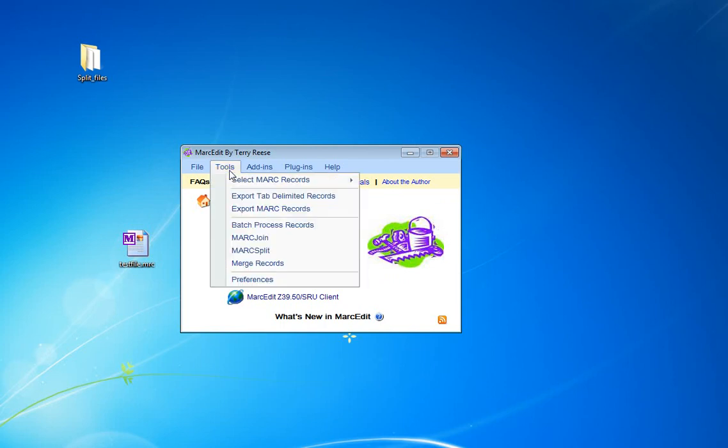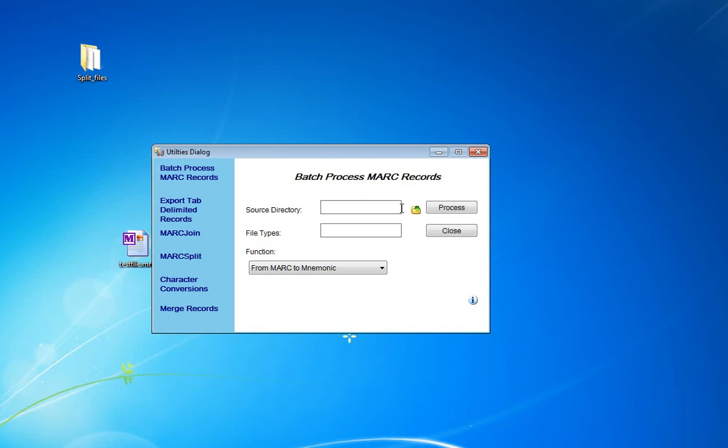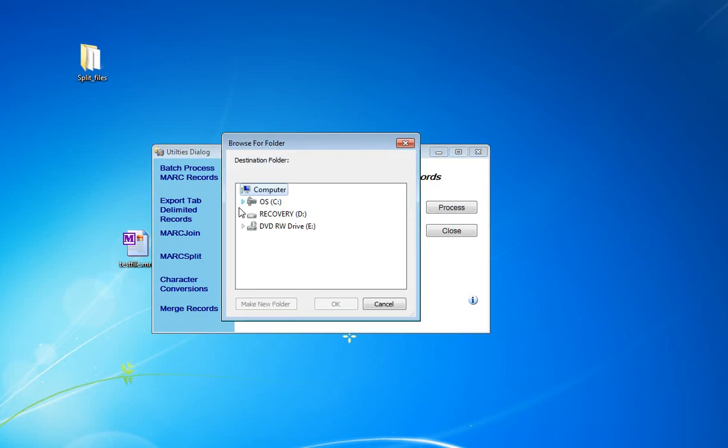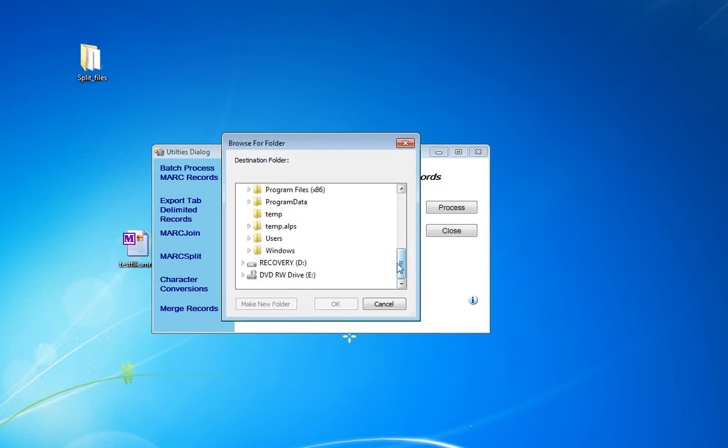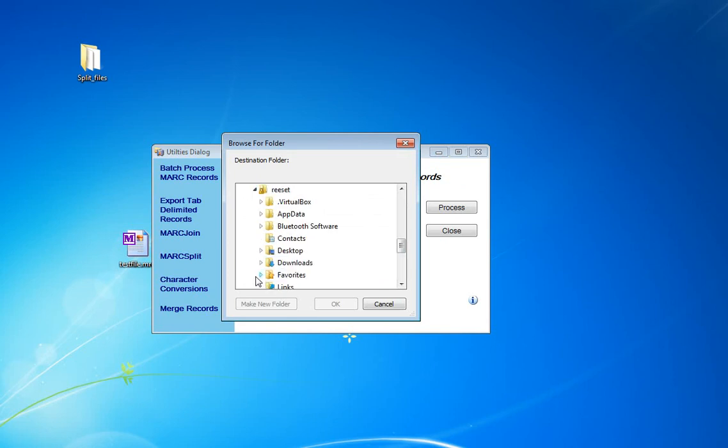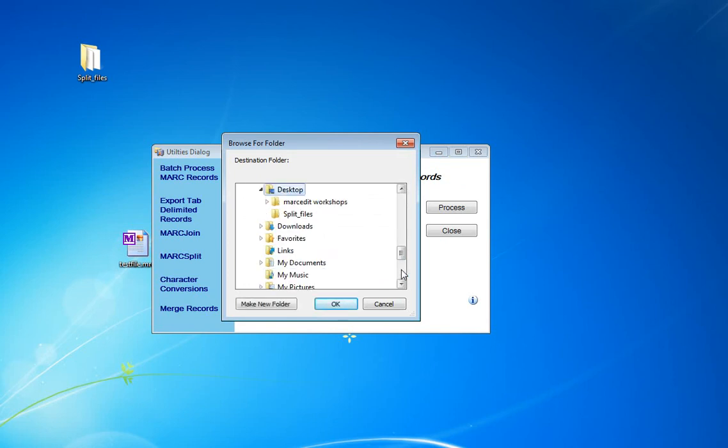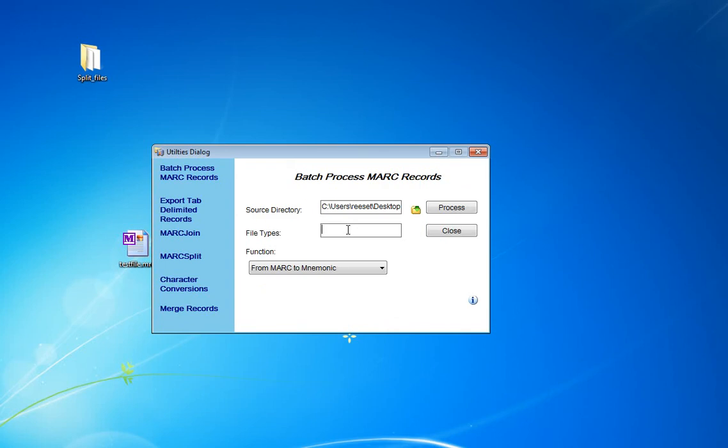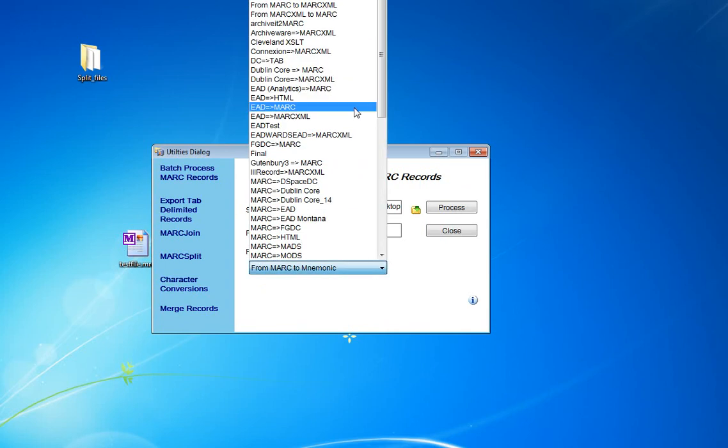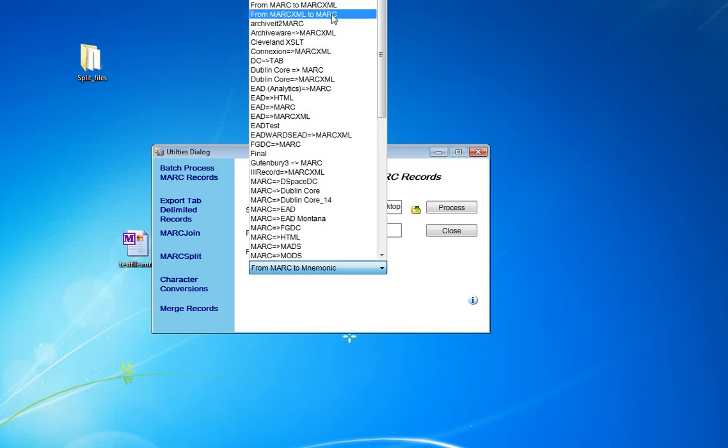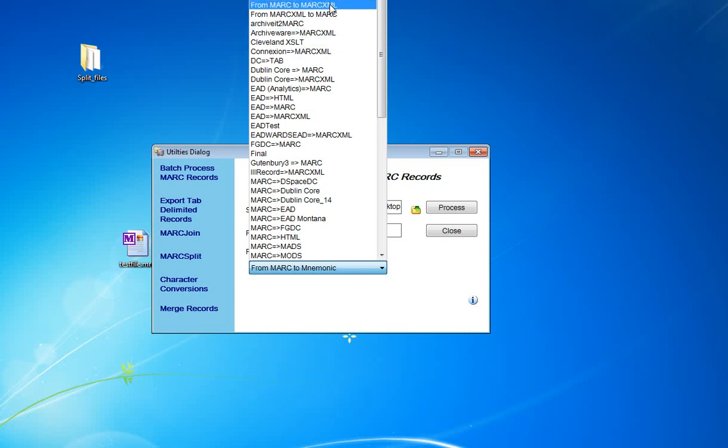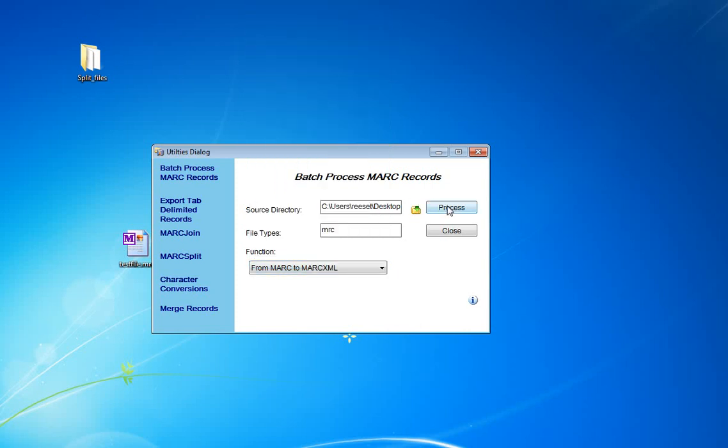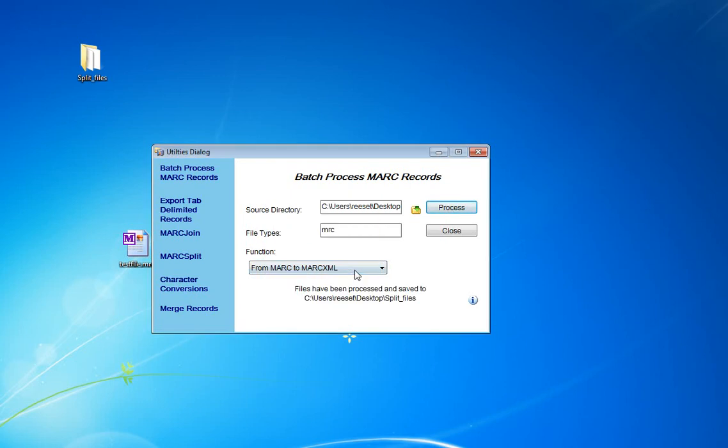MARCEdit has a batch processor here, Batch Process Records. We select the directory that we're going to process from. And so in this case, again, we're going to select the Split Files directory. And we're going to tell it the file types we're going to process. We're going to process the MCR file type. And we're going to turn it from MARC to MARC XML. And we're going to go ahead and tell it to process. Files have been generated.